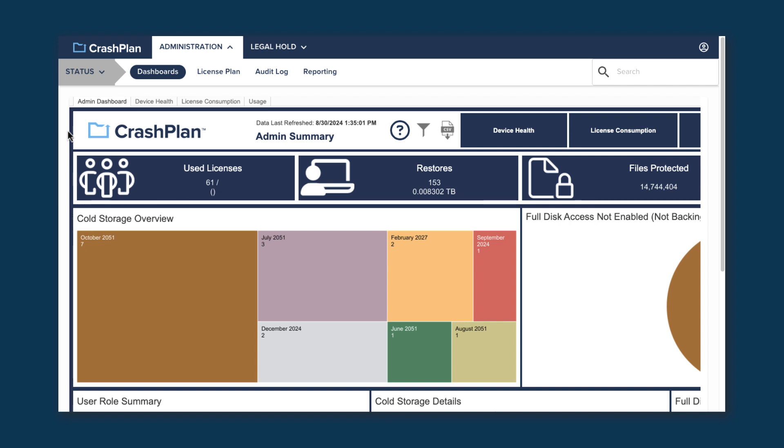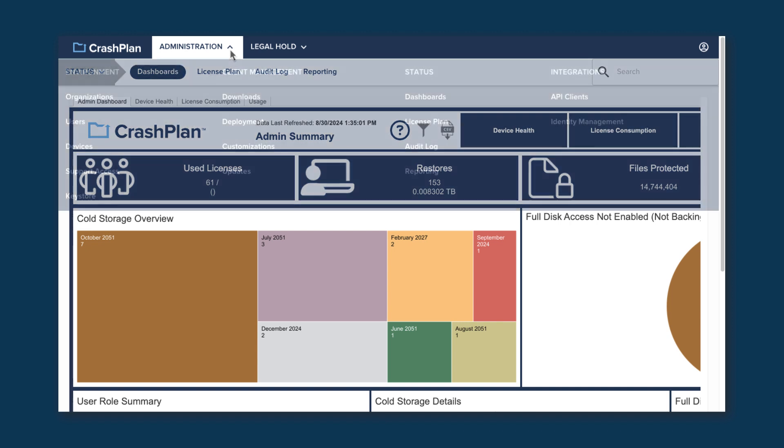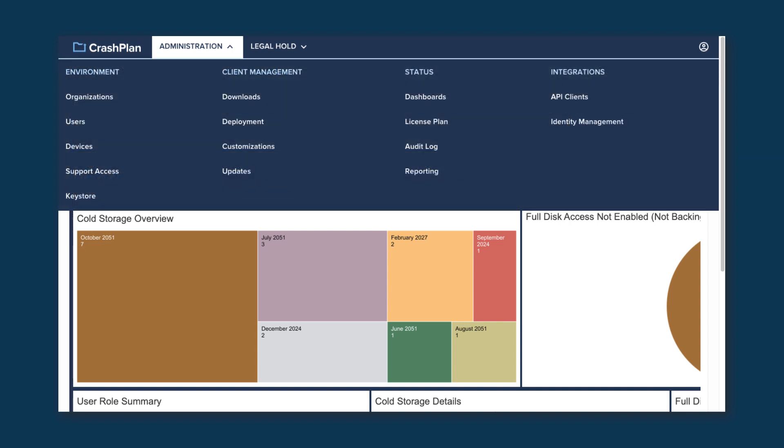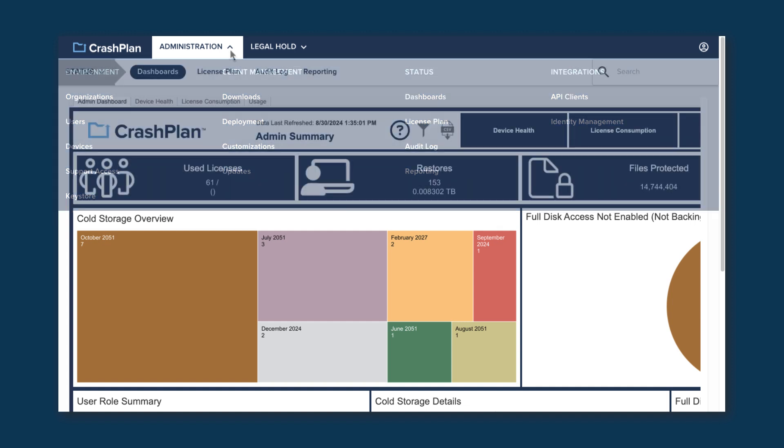Let's start out talking about how you move between the different parts of your console. At the top of your window, you should see Administration with an arrow next to it. If you mouse over this, it will show you the various parts of the Admin Console you have access to, separated under various headings. Clicking on any of them will take you to that page.